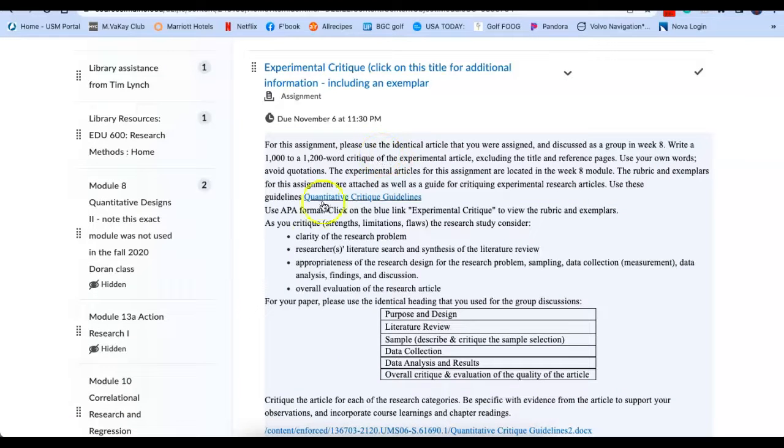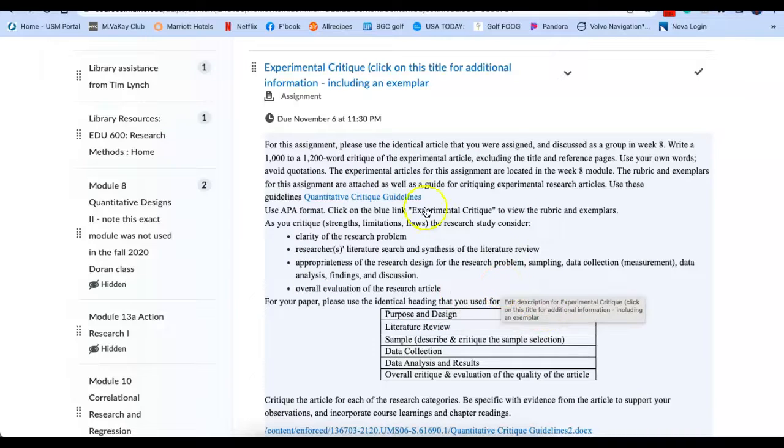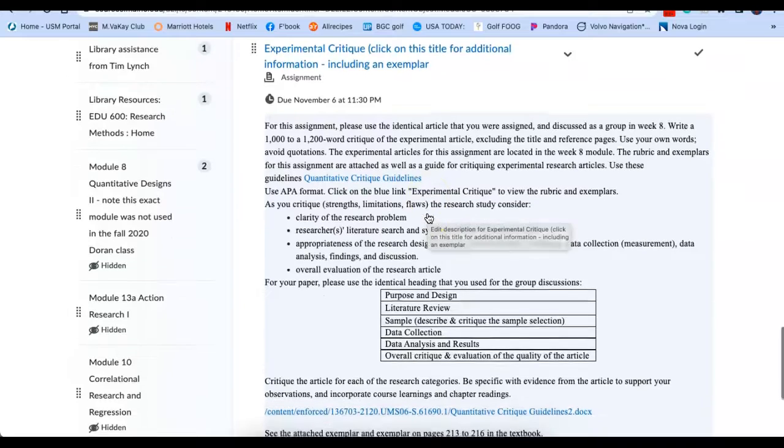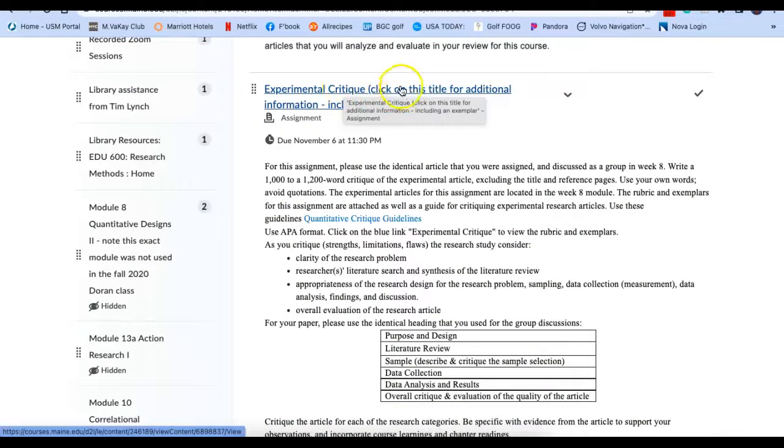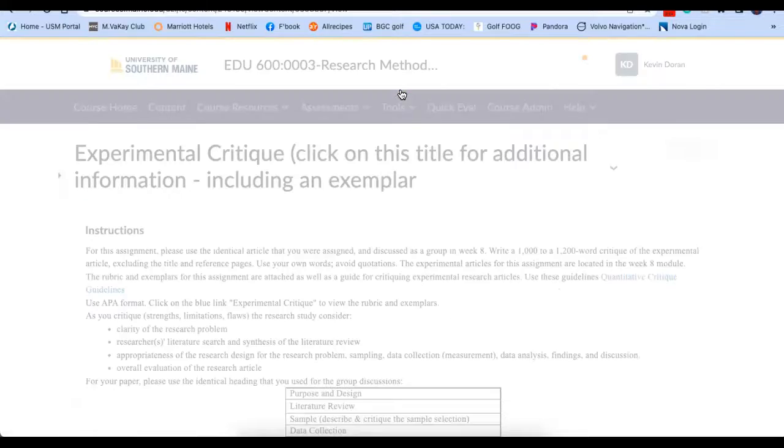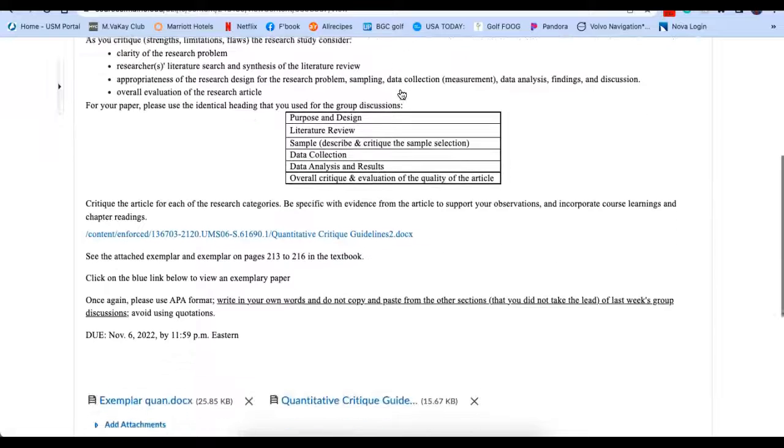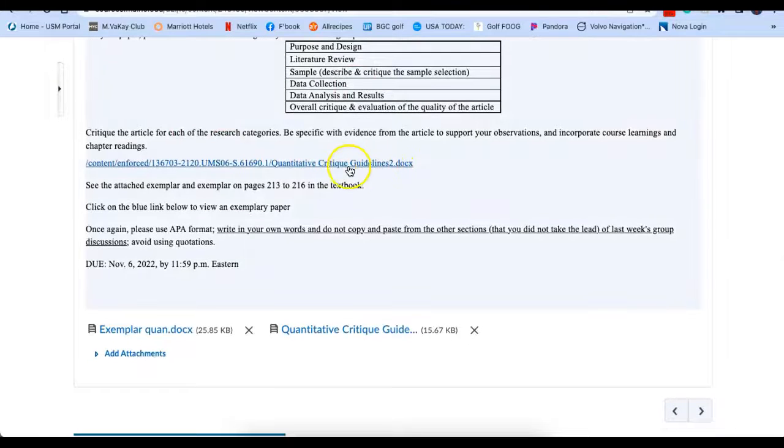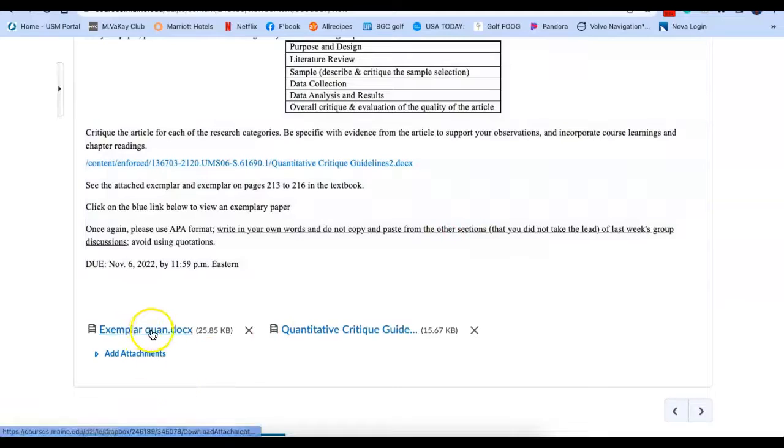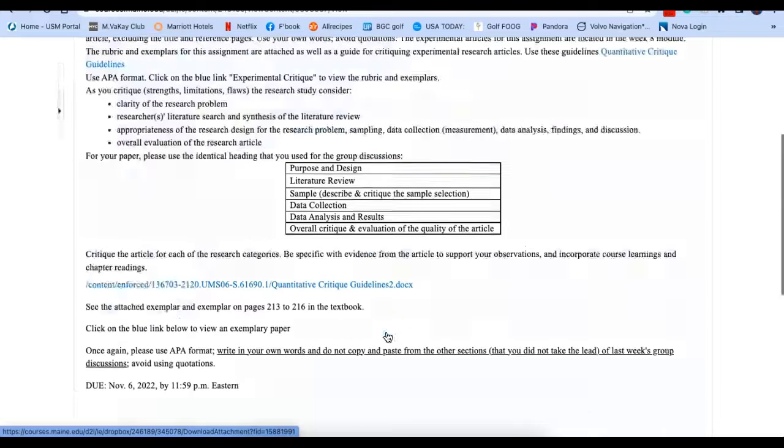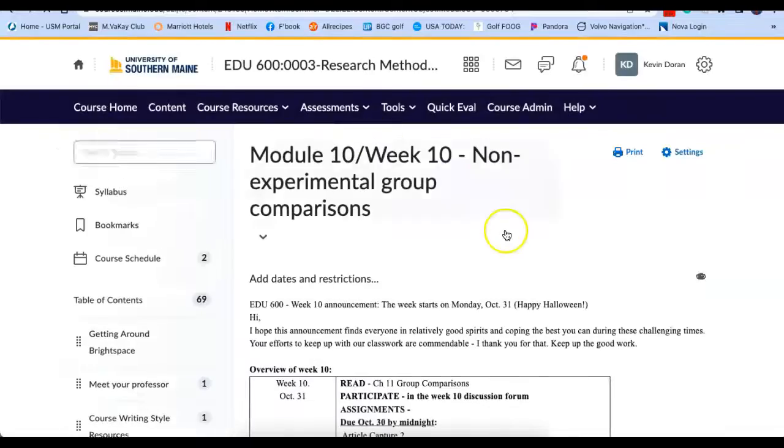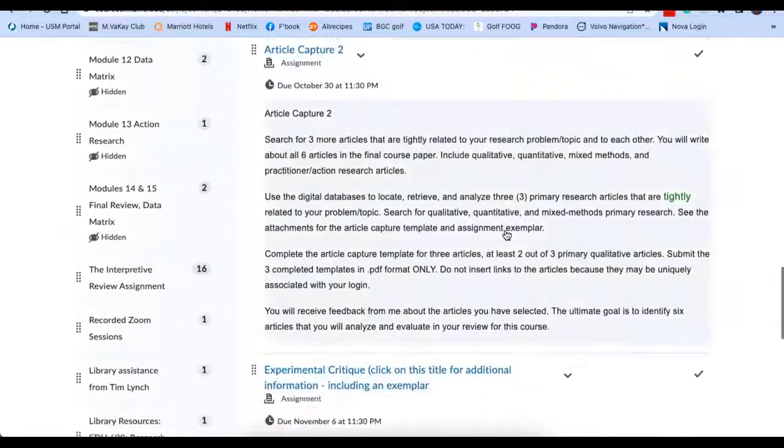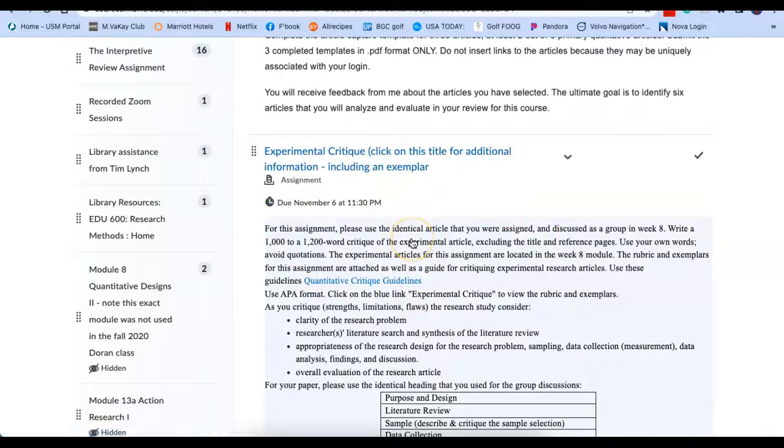And all of the information, this is very similar to your first critique, critique number one, although this one is quantitative rather than qualitative. So the experimental critique, click on the title for additional information. I just clicked on that. Come down here. It's the same instructions. Qualitative critique guidelines are here. An exemplar is here. Just click on that. And also quantitative critique guidelines. So there's information in there. If you have any trouble accessing any of those, please let me know.